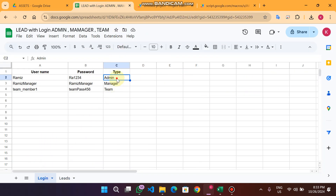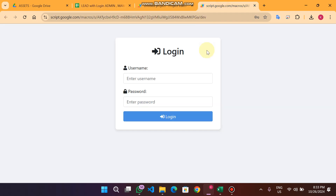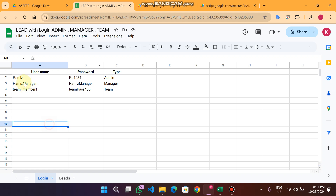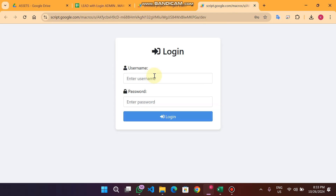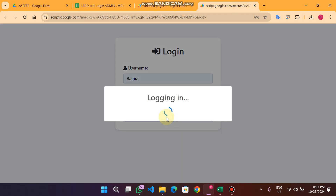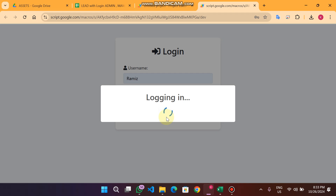The three user roles are: the admin user role, the manager user role, and the team user role. If a member logs in as a team member, they cannot delete leads — they can only edit or add leads. Let me take an example. First I am going to login as admin.